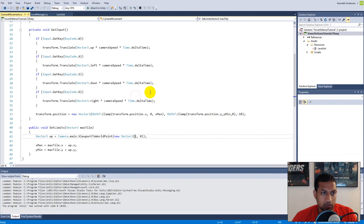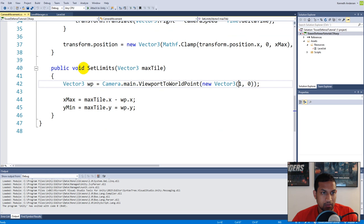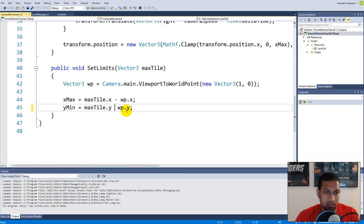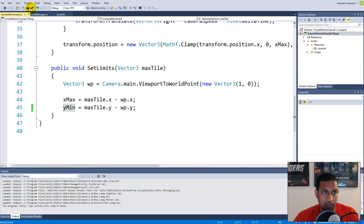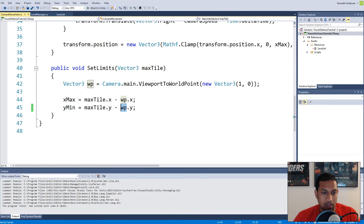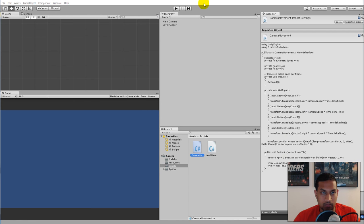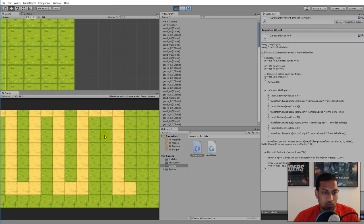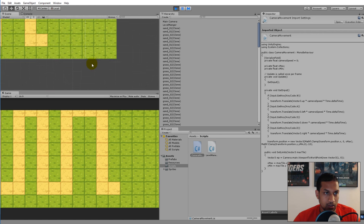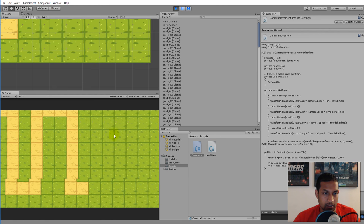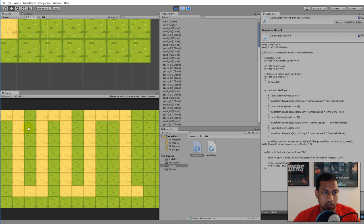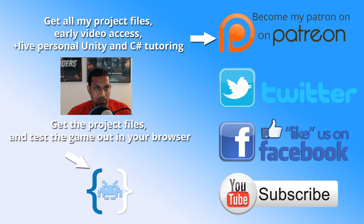Save and jump back into Unity to rerun the game. The x value fits perfectly now — it goes to the edge and can't go further. But we can still move too far down. Looking at the SetLimits function I can see the error: I wrote yMin equals maxTile.y plus vpWorldPoint.y but it should be minus vpWorldPoint.y. Save again and now the minimum y value is calculated correctly.